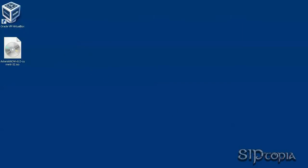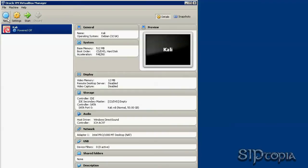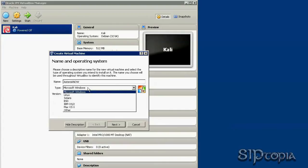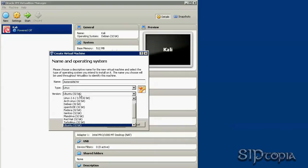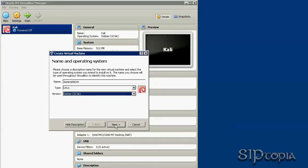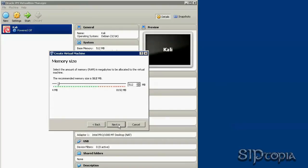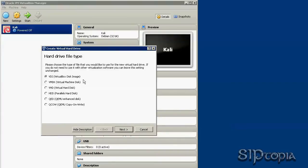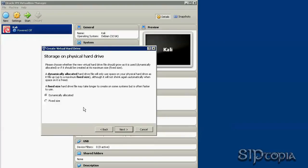Now let's go to VirtualBox. We need to click on New. Let's name this AsteriskNow. It's Linux and Debian. You can change the memory size but I'll just leave it as default. We are going to create a virtual hard drive. You can use different extensions here if you are going to work with other applications, but I'm just going to go with VirtualBox since it's the only one I'll use.